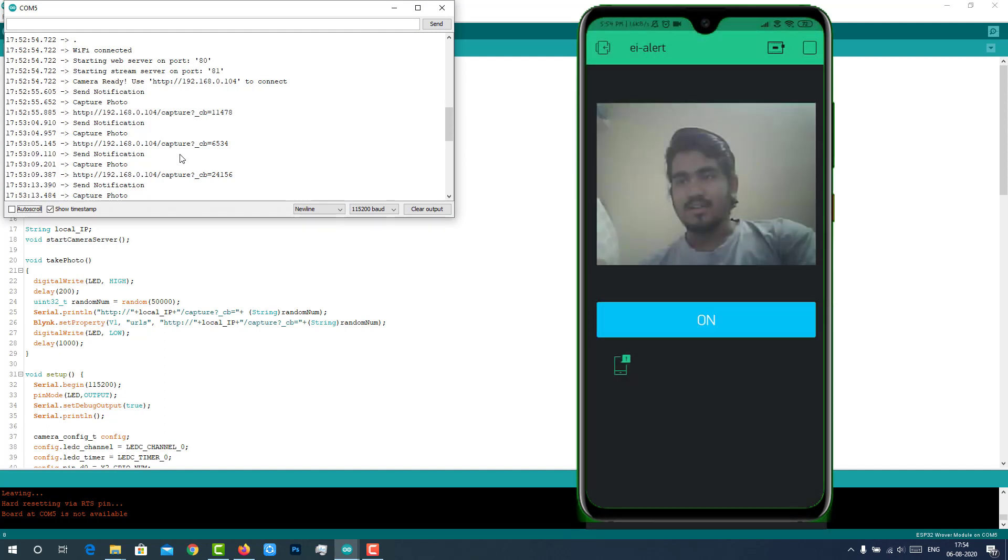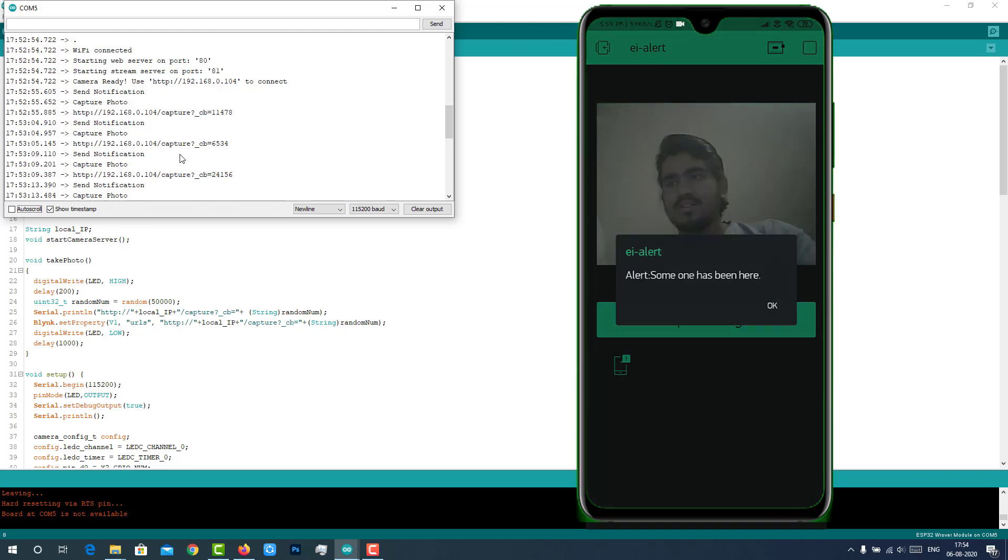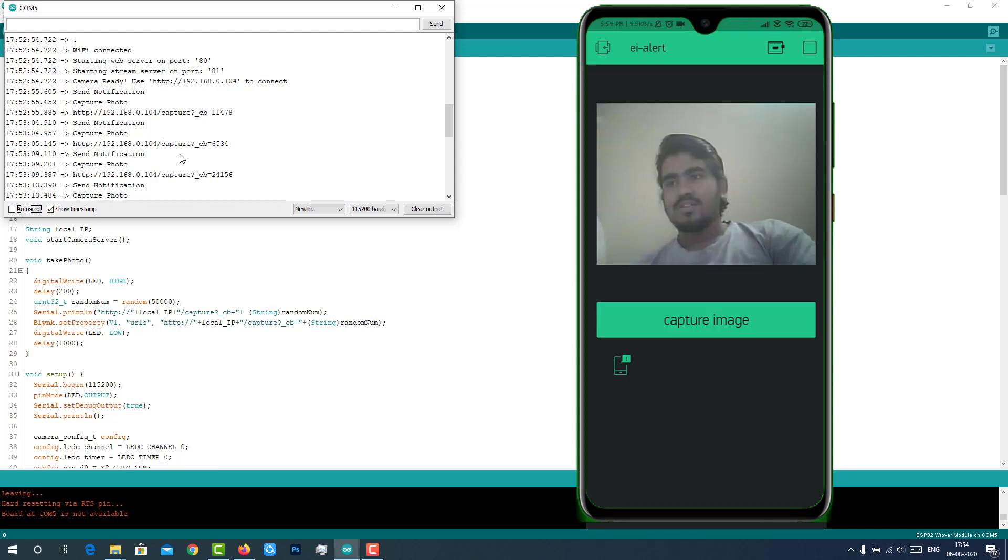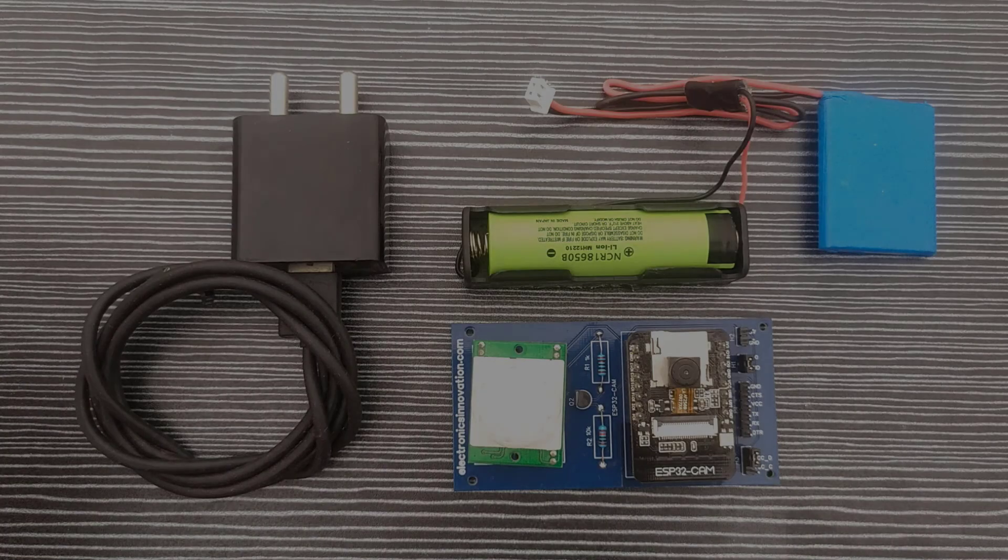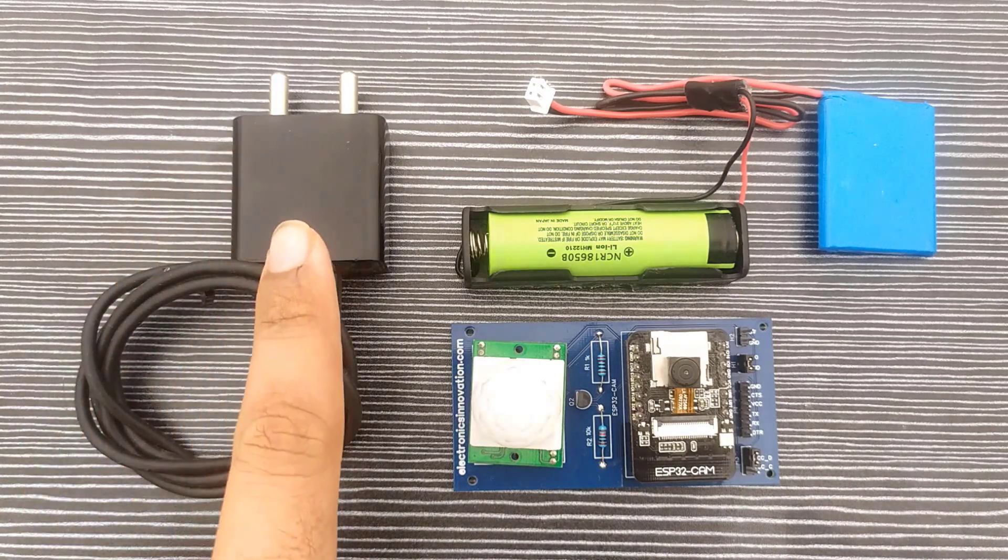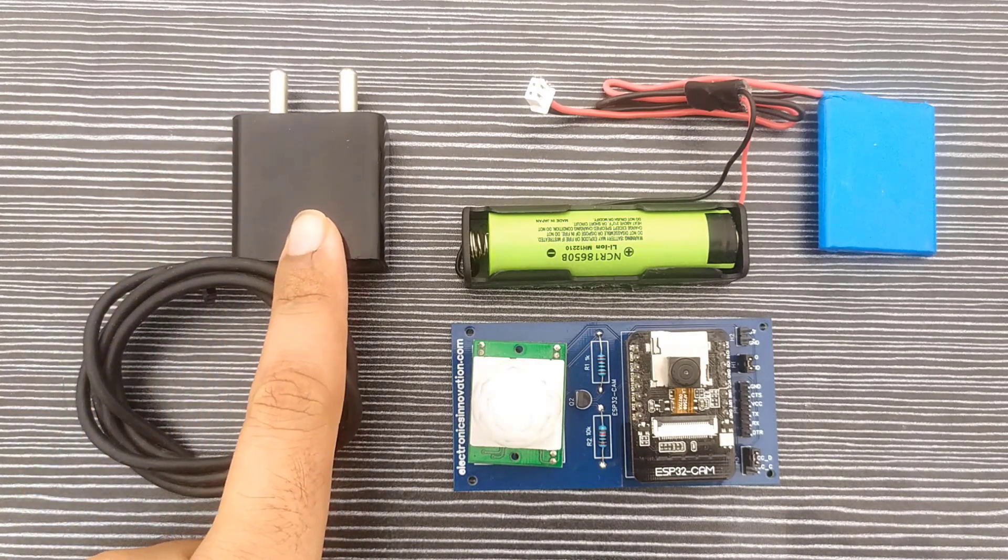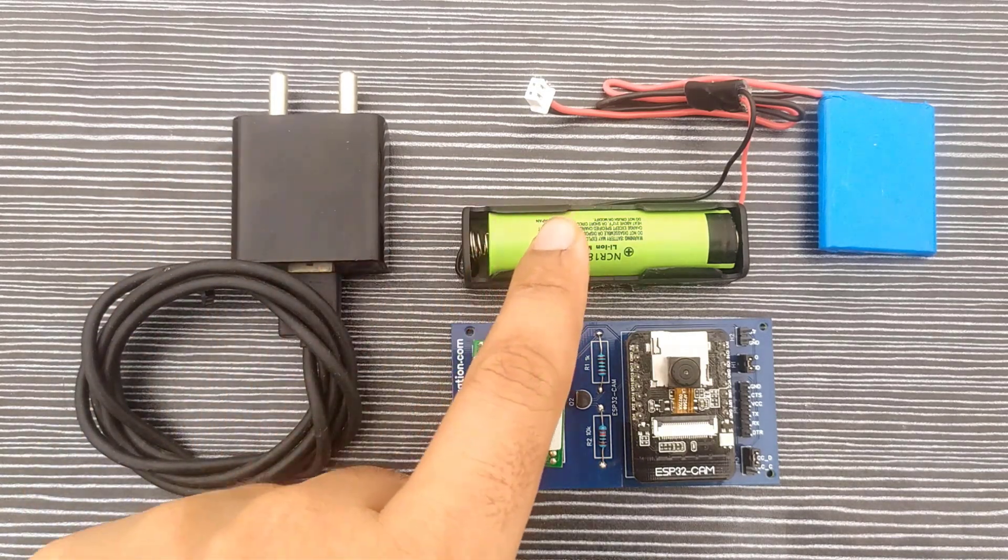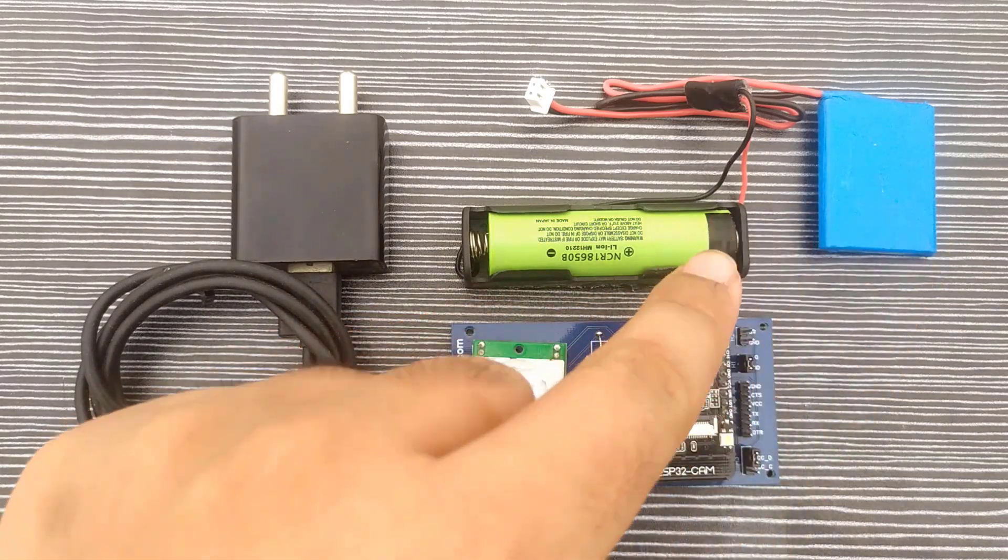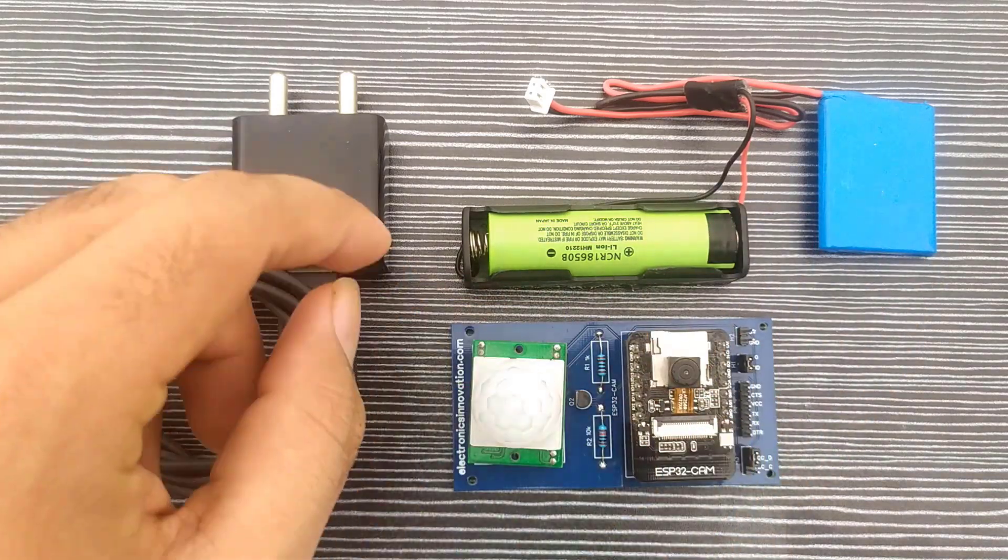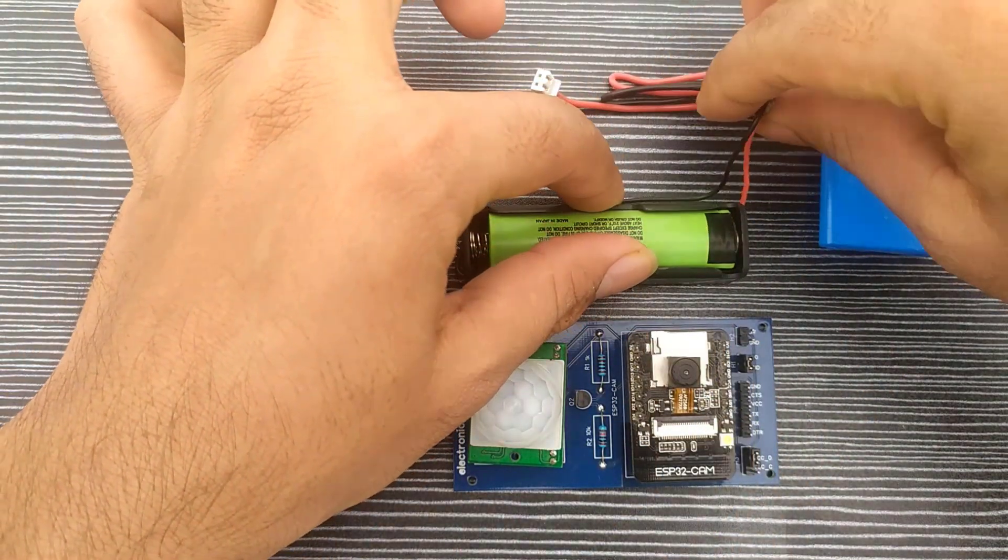We can also capture multiple pictures of the intruder by clicking on this button as shown here. This is one of the good features I have added in this project if we compare with my previous projects. As I have discussed in my previous video, we can use any 5V 1A adapter or 3.7V batteries like lithium ion or lithium polymer batteries which can be connected like this.